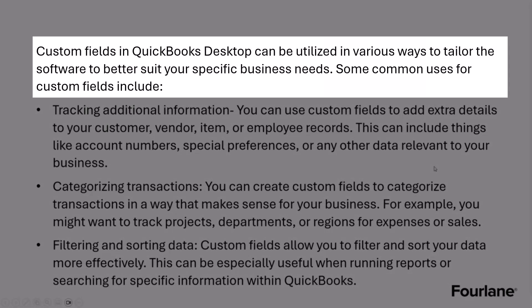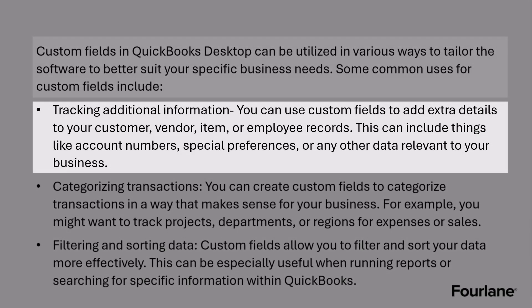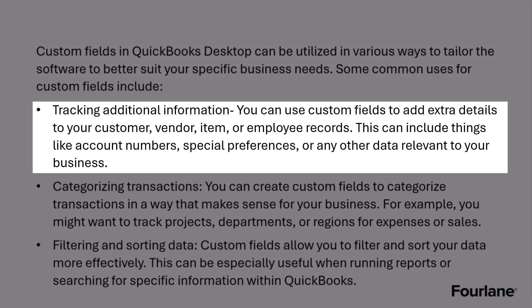So to begin, custom fields in QuickBooks Desktop can be utilized in various ways to tailor the software to better suit your specific business needs. Some common uses for custom fields include tracking additional information. You can use custom fields to add extra details to your customer, vendor, item, or employee records. This can include things like account numbers, special preferences, or any other data that might be relevant to your business.